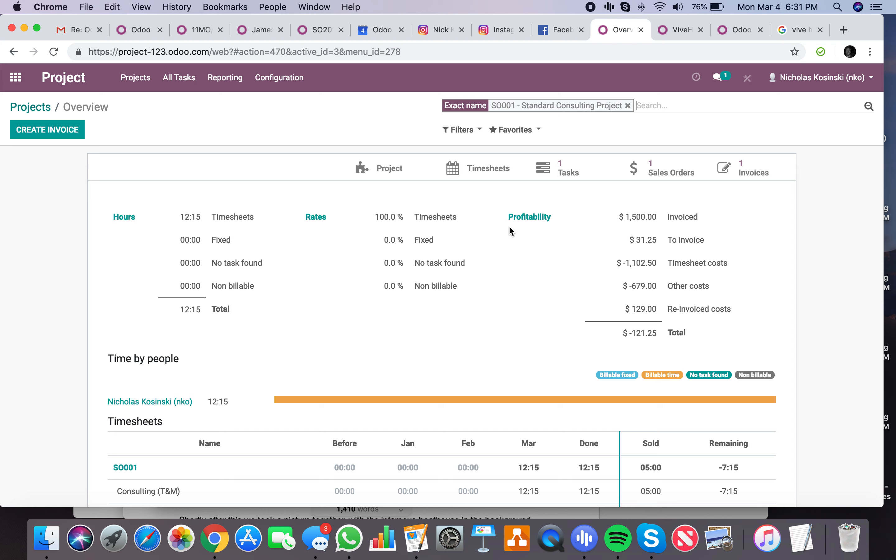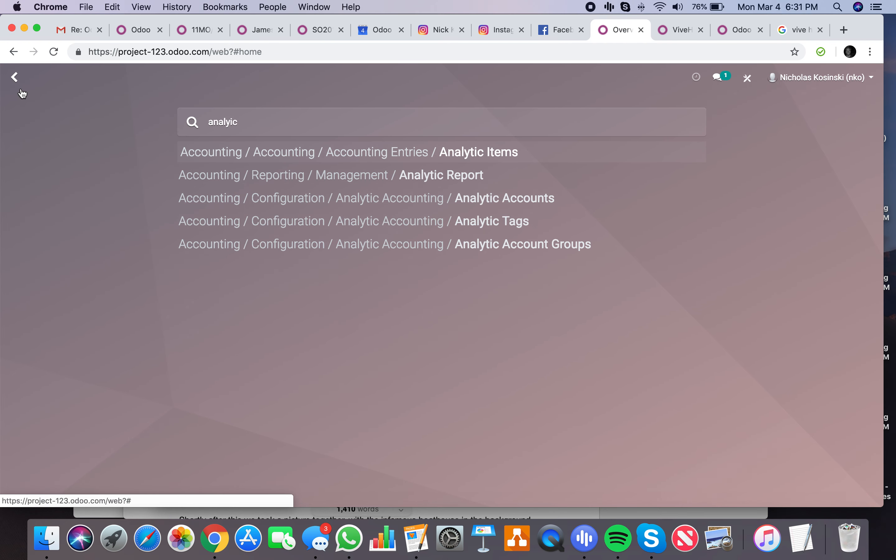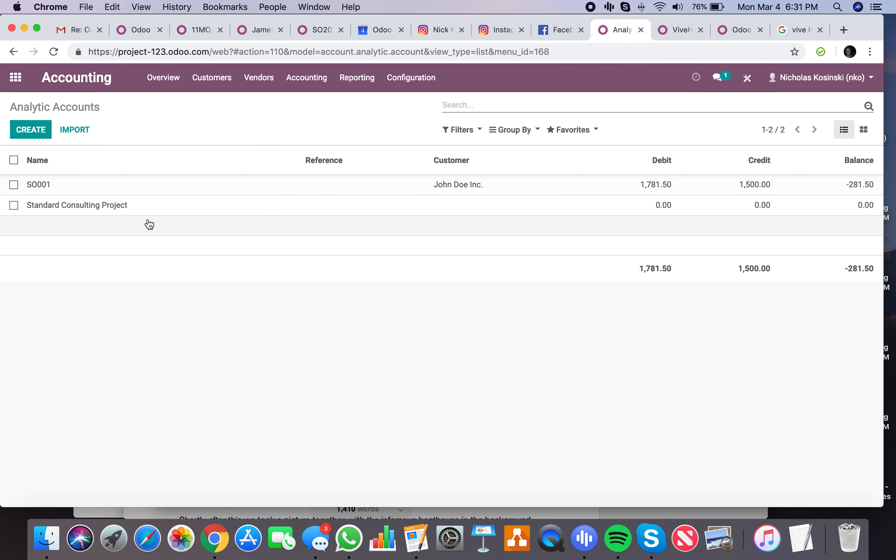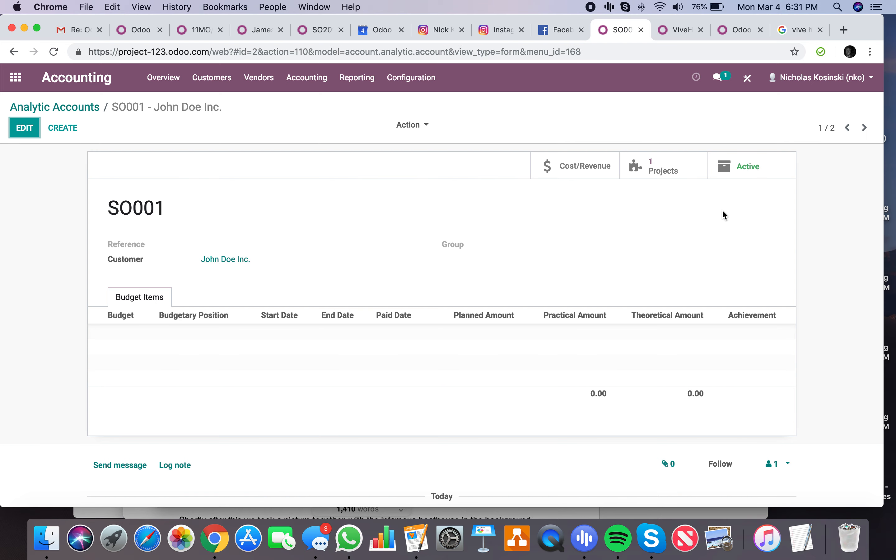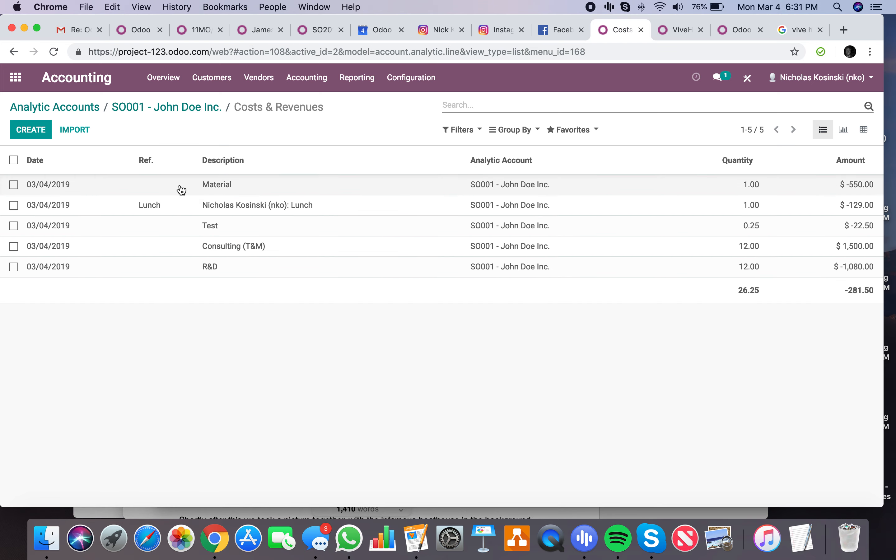I can go into the analytic account, which is sale order one up here, and see my debits and credits, and look at my cost revenue, and see all the different line items here and their amounts, and I can see how I'm faring on this project so far. And I can see I'm negative $281 in the hole.